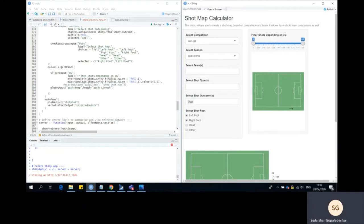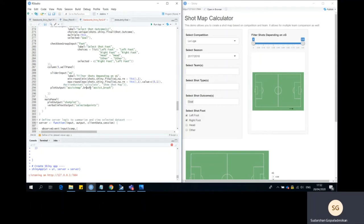The second column contains a slider input for the XG range. The plot output in this column is where we define where the assists are coming from, and that output has the variable name assist_map. To make the map interactive, we provide a parameter called brush and give it an input name called assist_brush, which we then call on the server side.